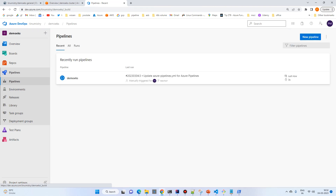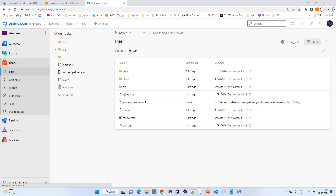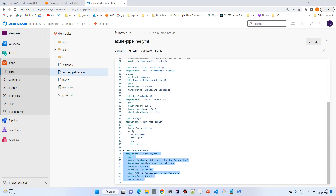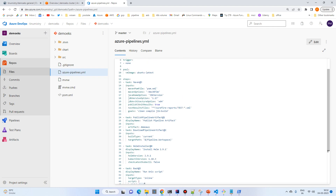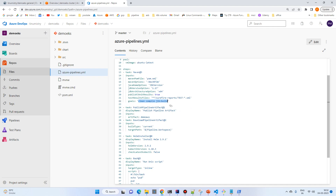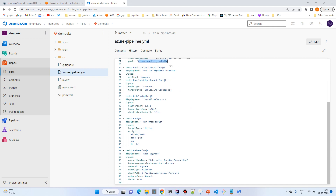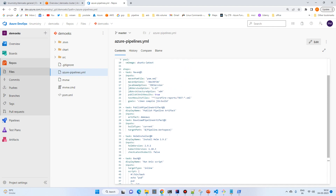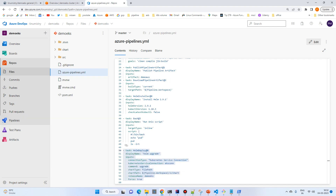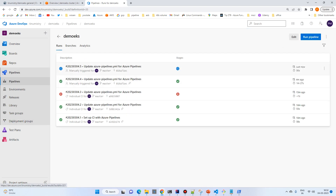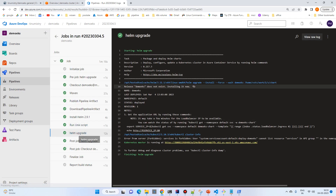Meanwhile we can review the pipeline in the repo. For the deployment step we've kept it simple — a basic deployment. There are really just two key steps: first, 'clean compile' plus Jib build which pushes the image to Docker Hub, and second, the Helm deploy step. This is a combined CI/CD pipeline. The pipeline has now successfully completed with a Helm upgrade.